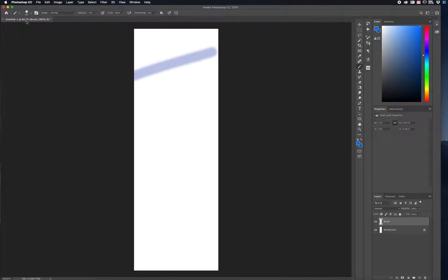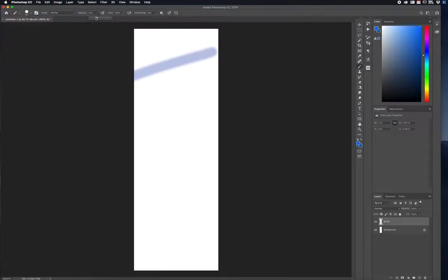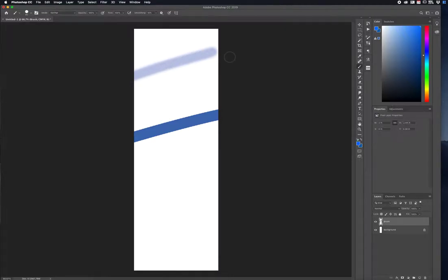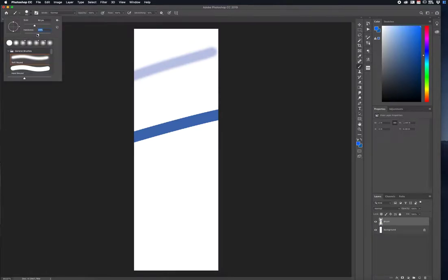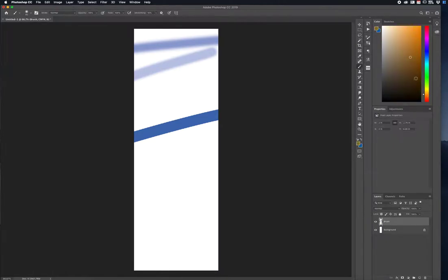Those soft edges come from the Hardness setting. I have it at very low. If I bring it up to 100% and bring the opacity to 100% and draw again, you get very dark and solid edges. So you can see the two opposites of what a brush stroke can do by just adjusting the Hardness and also the Opacity — lots of different colors and adjustments available.